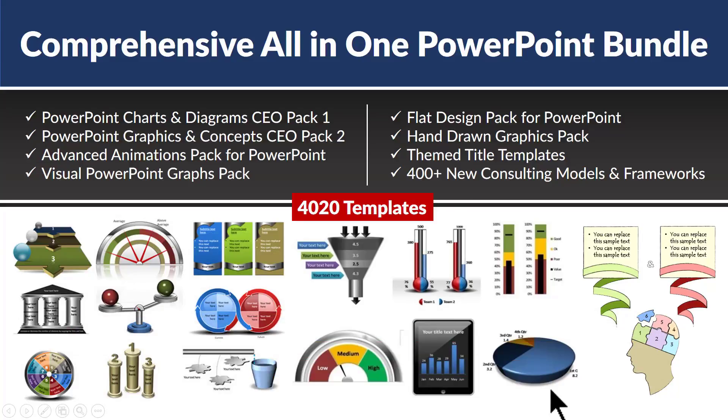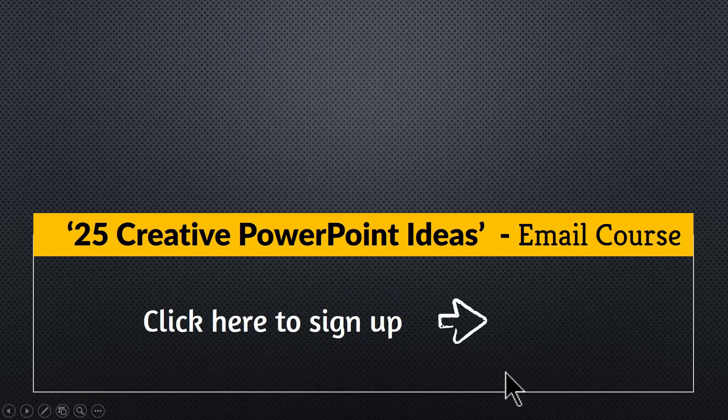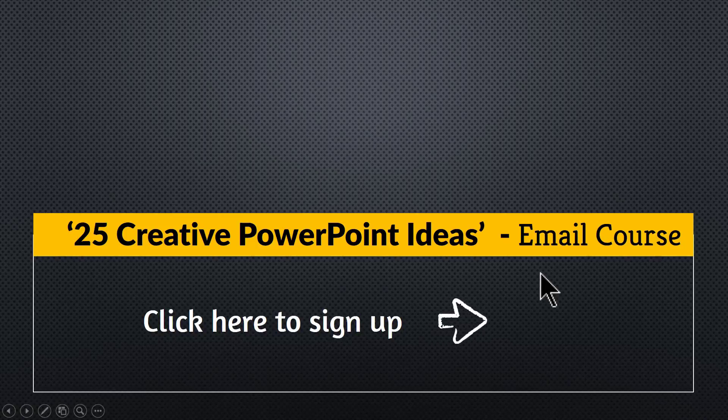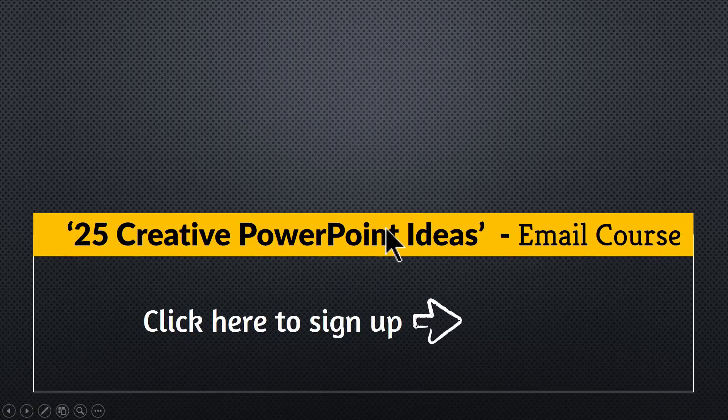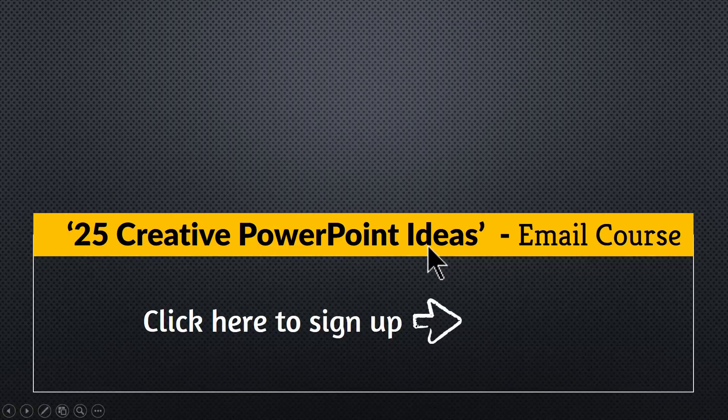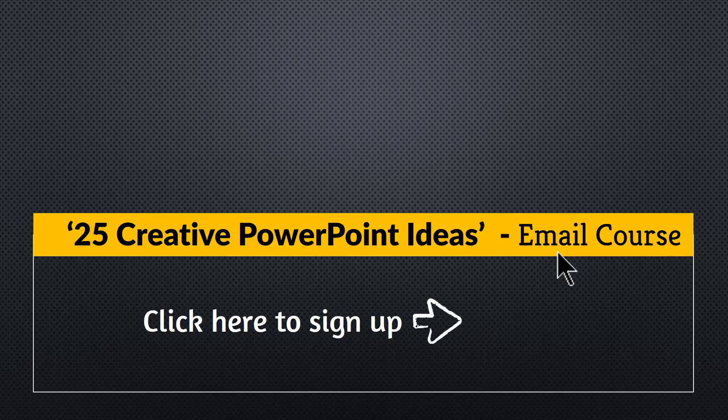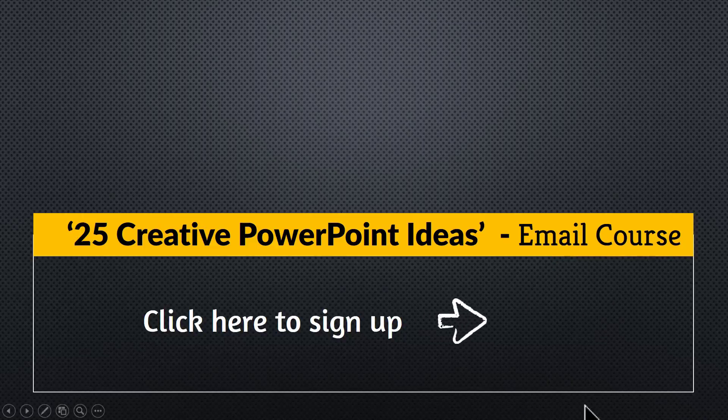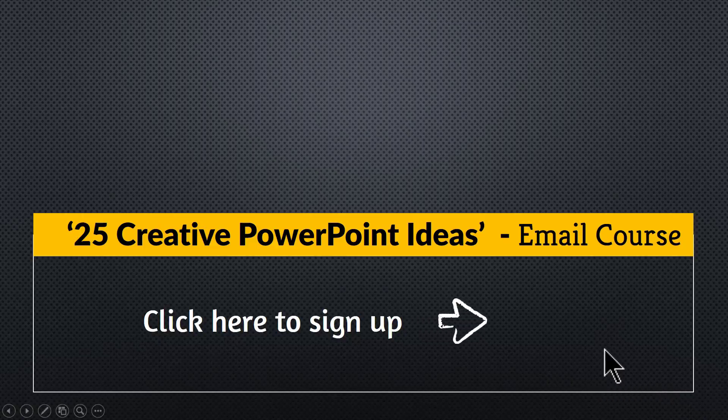And one more thing, as a thank you for watching this video this far, I am happy to offer you our free 5-day email course called 25 Creative PowerPoint Ideas. Each of the ideas that I share in this practical email course is extremely easy for anyone to pick up and apply in the next presentation. You can sign up for the free email course by clicking on the link here. So please do click and I will see you inside the email course.